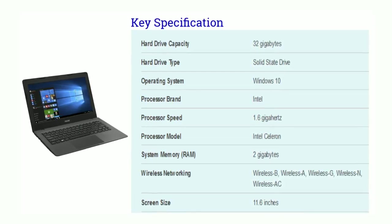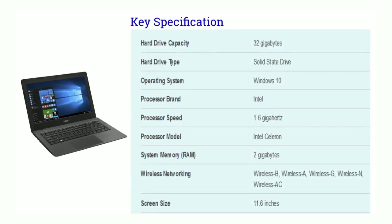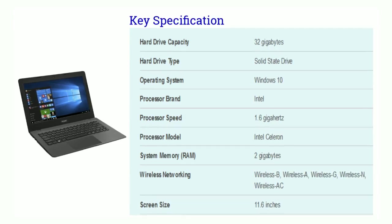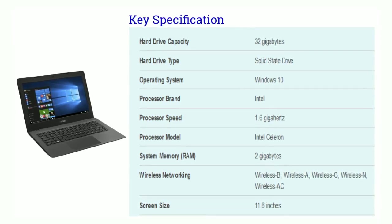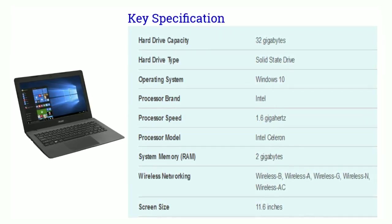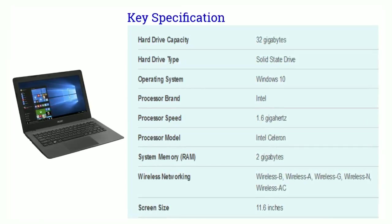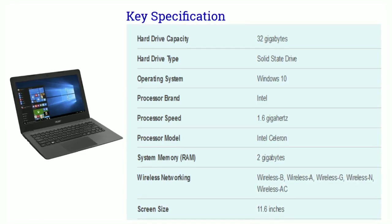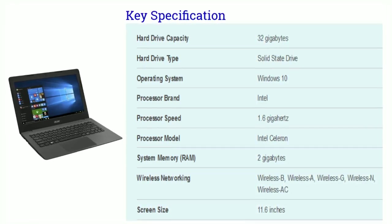There is 2GB RAM. In wireless networking: Wireless B, Wireless A, Wireless G, Wireless N, and Wireless AC. The screen size is 11.6 inches.